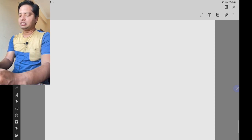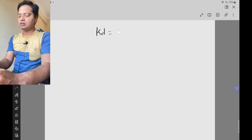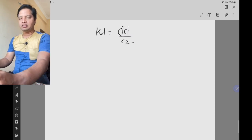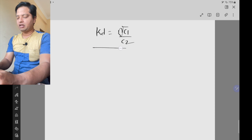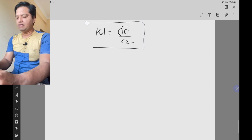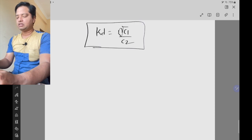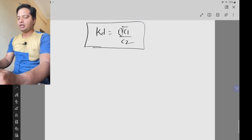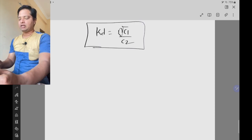We know that the equation states: kd is equal to the nth root of c1 by c2. We will derive this particular equation for the case where the drug is associating in the organic layer or aqueous layer.